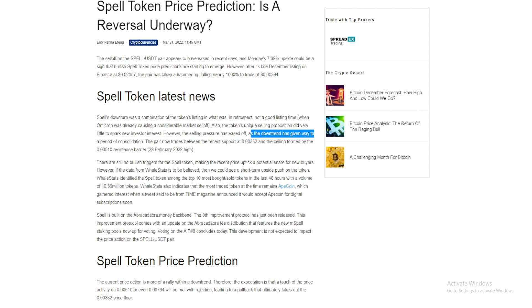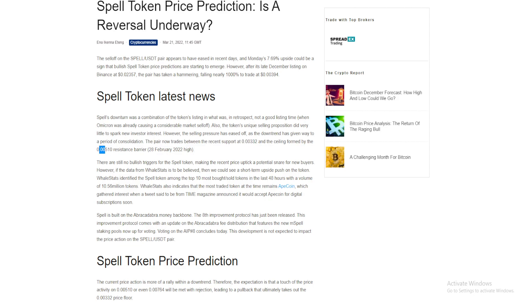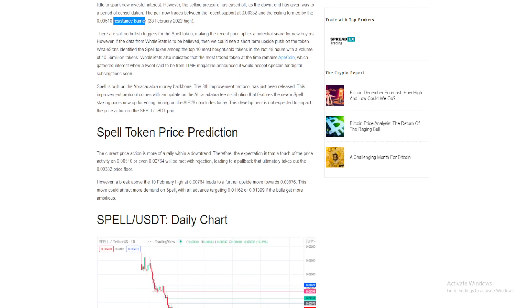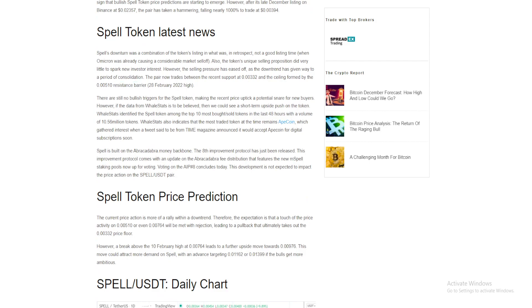The pair now trades between the recent support at $0.00332 and the ceiling formed by the $0.00510 resistance barrier. There are still no bullish triggers for Spell Token, making the recent price uptake a potential snare for new buyers.